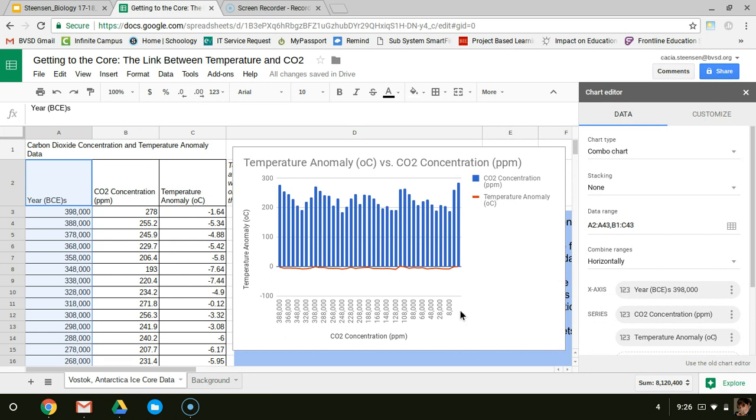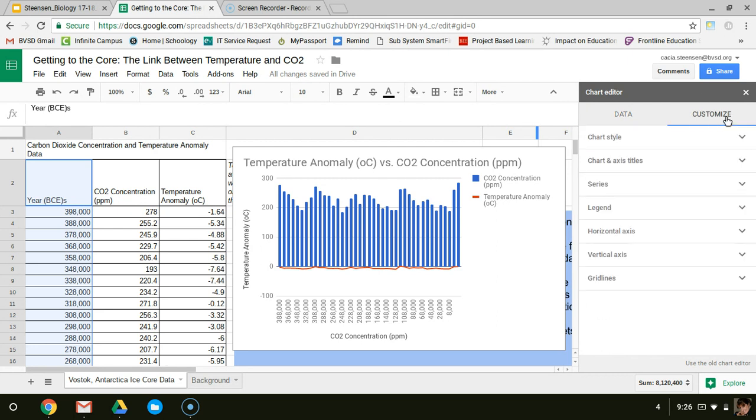Okay, so I've got my x-axis looking good. Up here though, I've got some bars versus a line, and I want them both as lines because they're both showing how things change over time. In order to do that, I need to go over to my customized section of my chart editor.